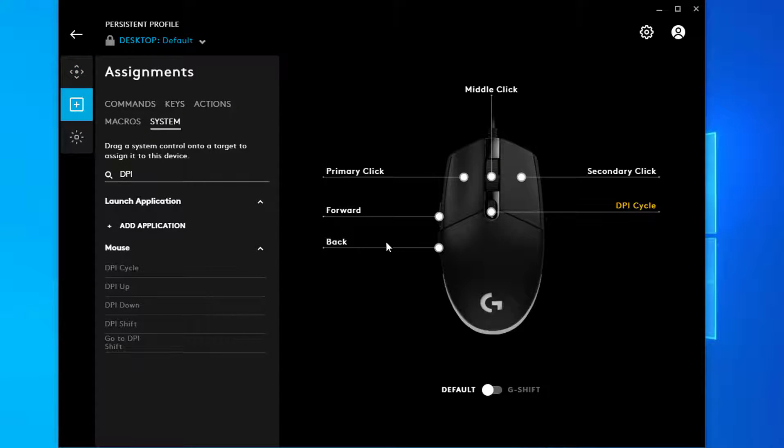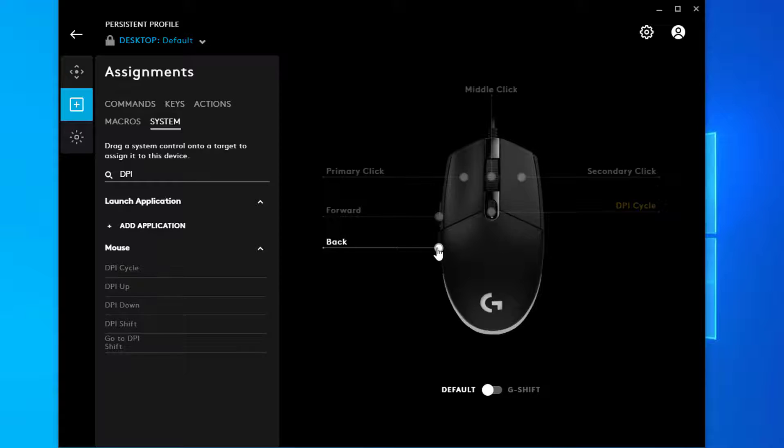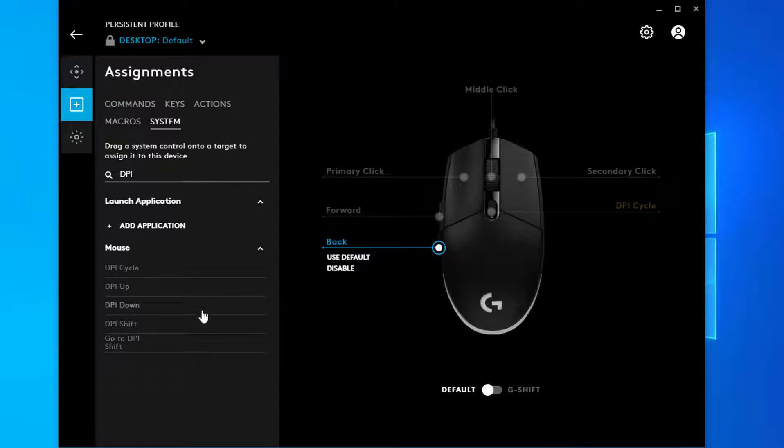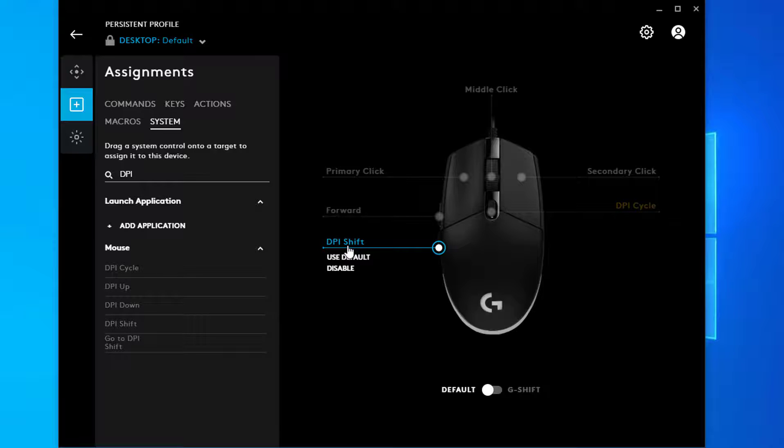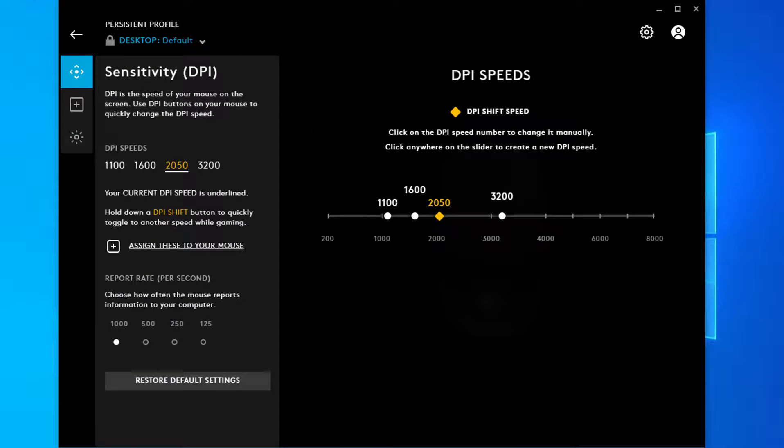Now you can click on any button on the mouse to assign DPI Shift. Just click on the button then on the DPI Shift in the menu. Now go back to DPI sensitivity to test it out.